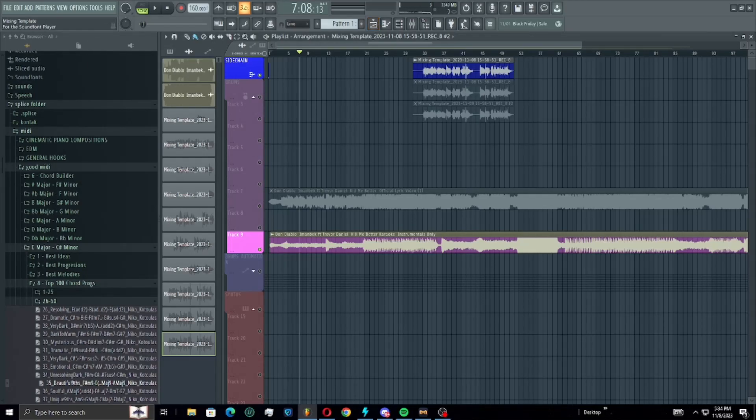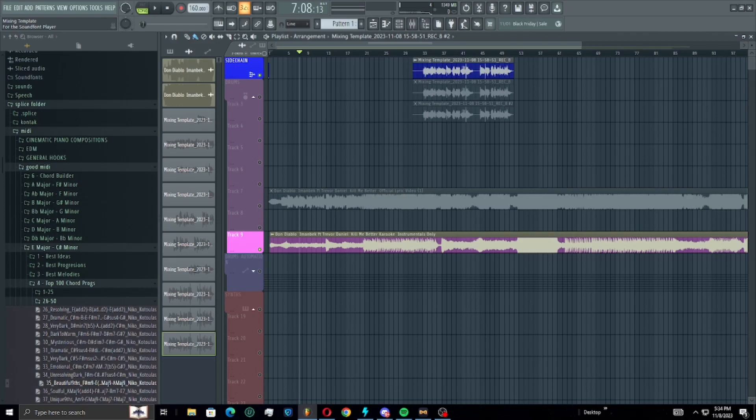Yo what is up guys, Rezli here. So I was sitting here doing a cover of a Trevor Daniel song when I realized that this would be a great idea to throw this on YouTube and show you guys how you can make your voice sound like Trevor Daniel.